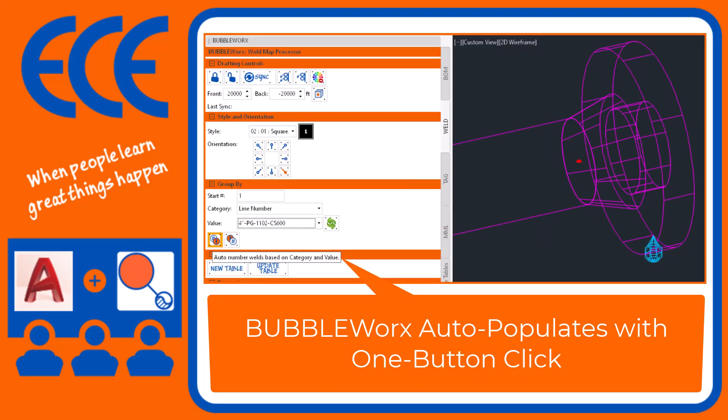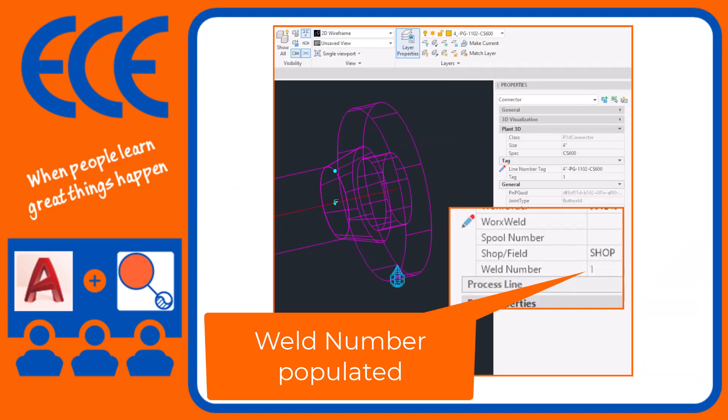BubbleWorks allows you to auto-number the welds. Single click and BubbleWorks inserts a 1, 2 as it blocks the pipe.